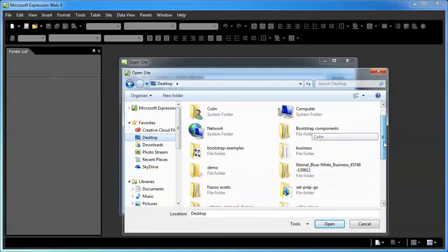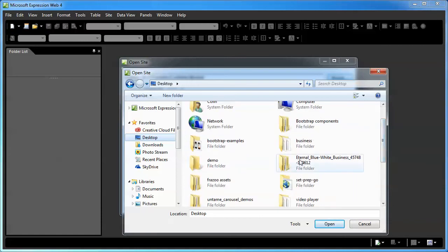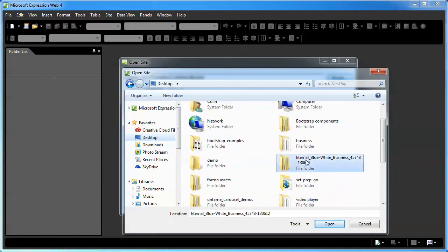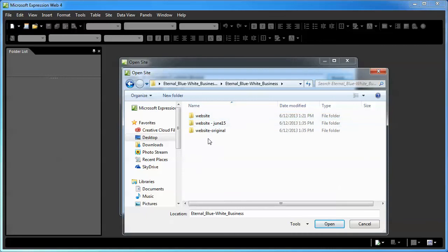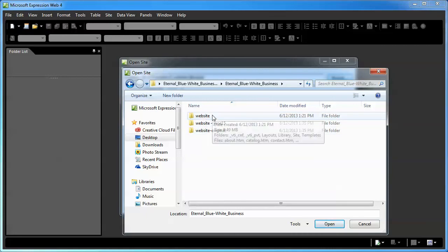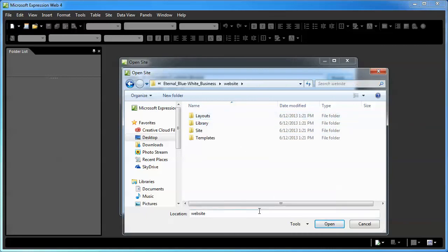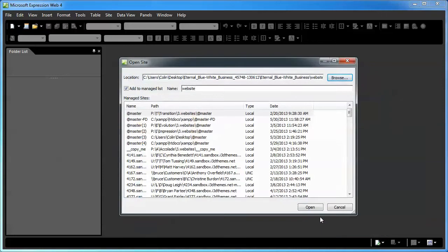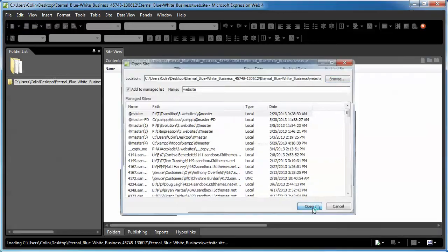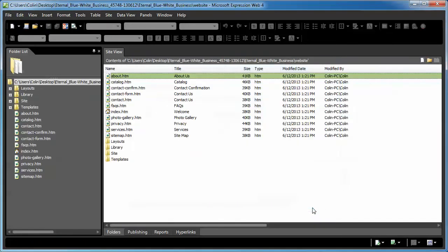This is the reason why I suggest you build on your desktop, because you can just scroll over here to the little list on the side, click Desktop, go find your template folder, click into it, keep clicking into it until you find the website folder, and click into the website folder. Once you see Location Website, and once you see Website is the final folder up here, then just click Open, and Open once again.